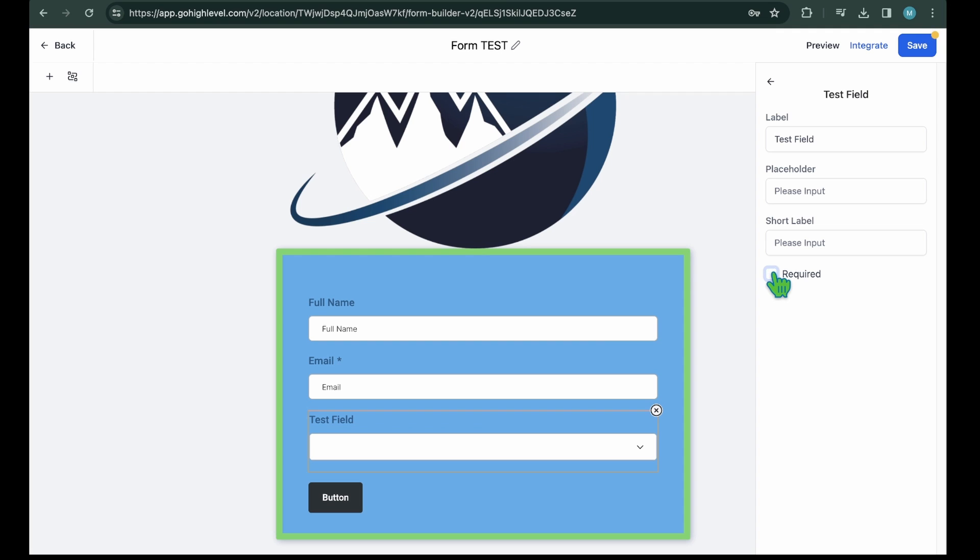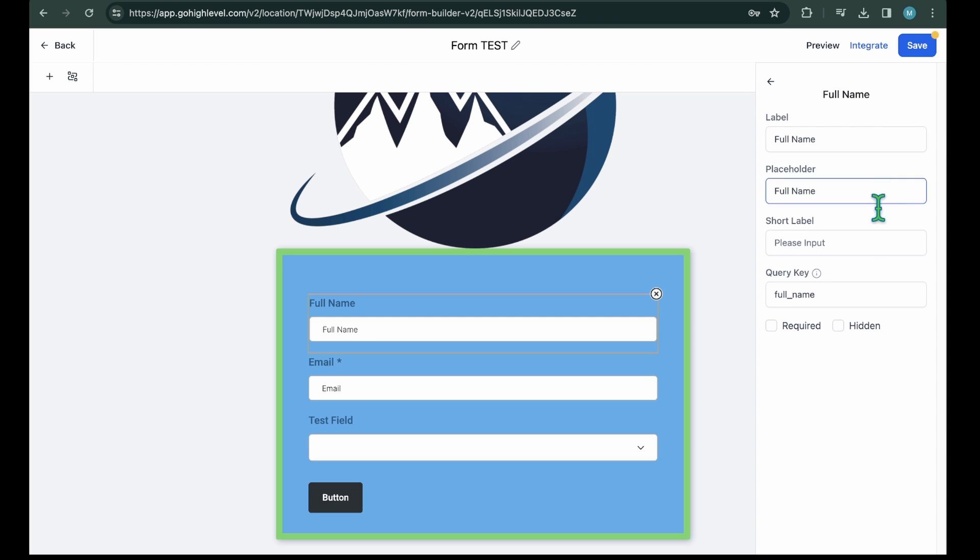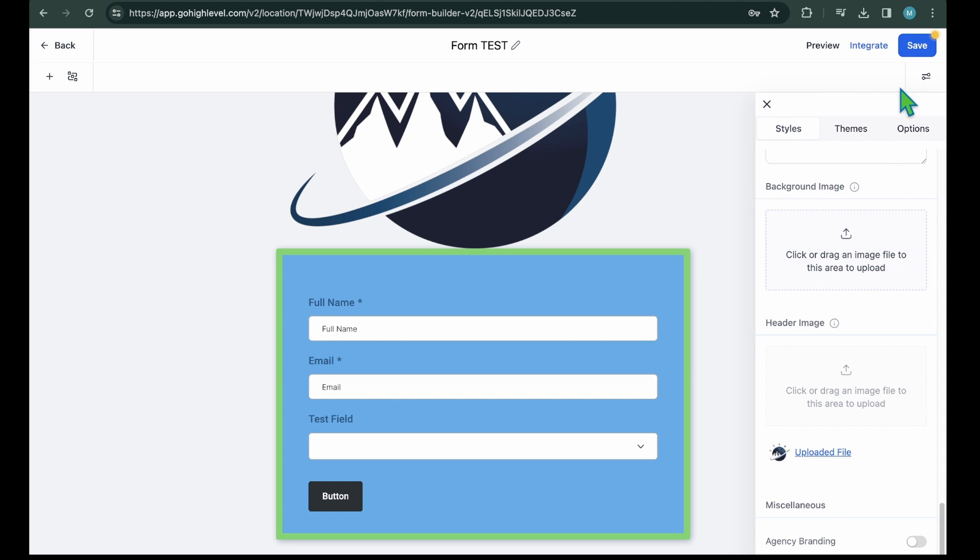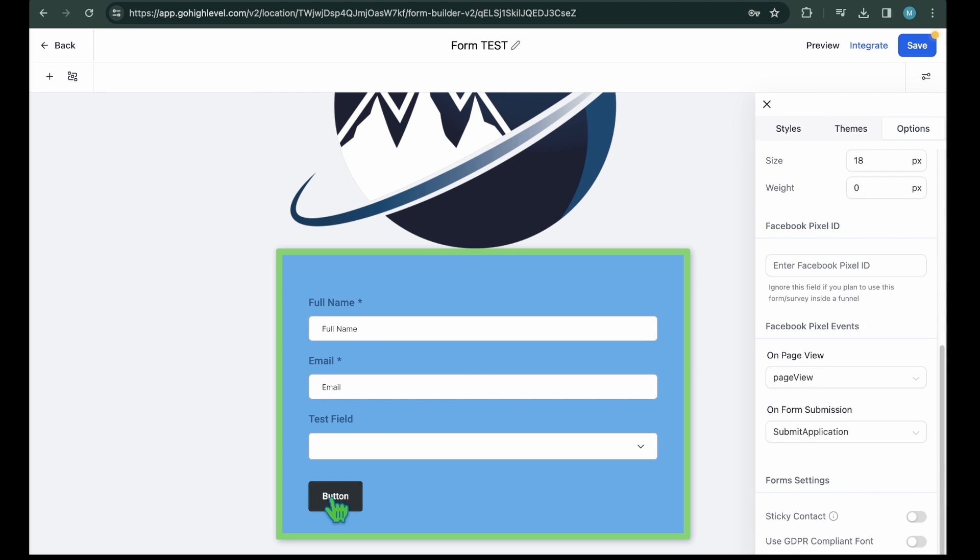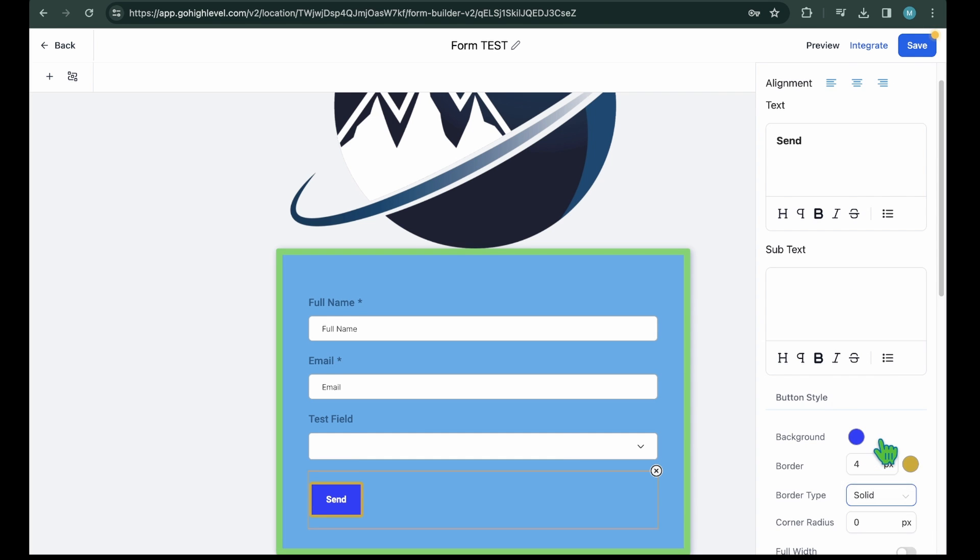Here, you can modify the label, placeholder, and short label name. Moreover, you have the option to mark the selected field as required. Based on the element, the settings may vary. For example, if you select the button field, you will get many more styling options.